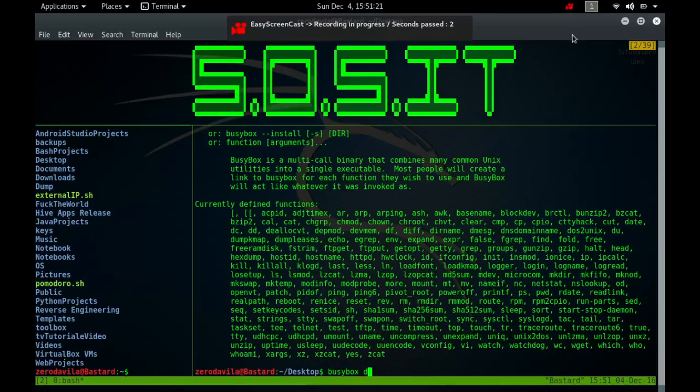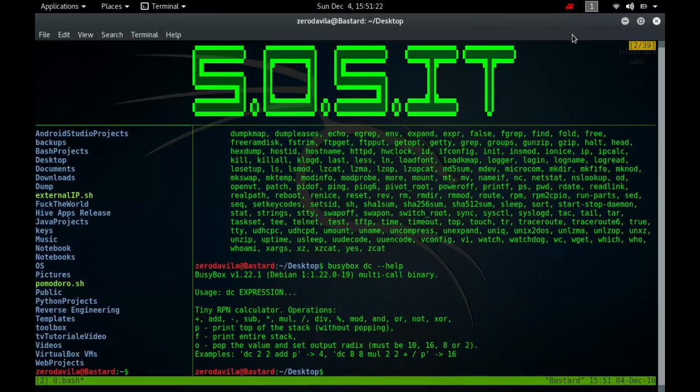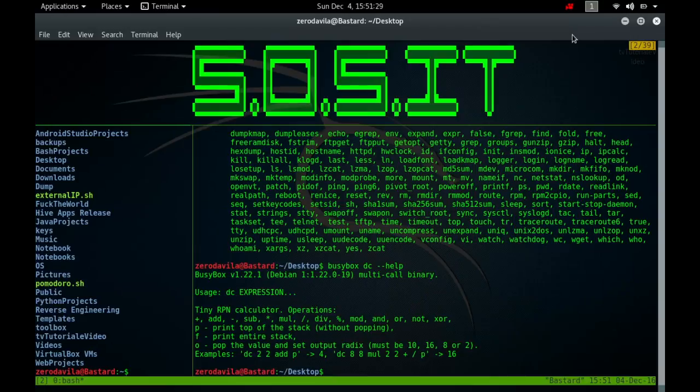DC is a reverse polished desk calculator which supports unlimited precision arithmetic. It also allows you to define and call macros. Normally DC reads from the standard input. If any command arguments are given to it, they are file names, and DC reads and executes the contents of the files before reading from standard input.